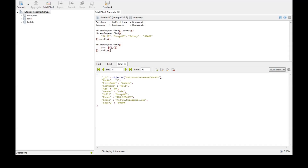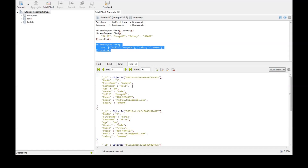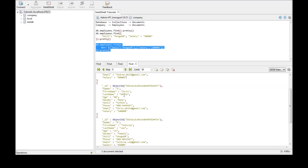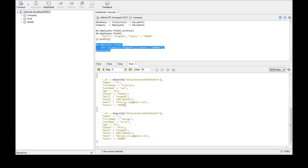We specify the first condition and the second condition. The conditions are: either the skill should be MongoDB, or the salary should be 100,000. Running this gives us four documents. We have Andrew Neil who is skilled in MongoDB. We have Chris White who is not skilled in MongoDB but has a salary of 100,000 — so the second condition is satisfied. The third and fourth documents also have MongoDB as a skill.